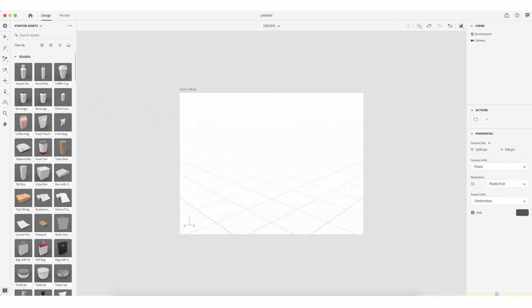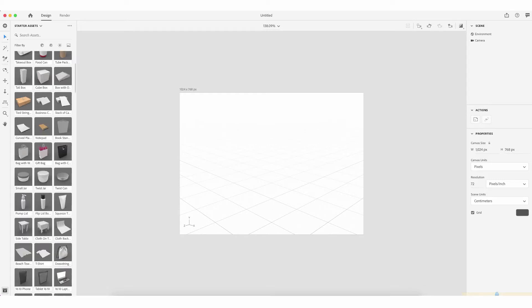The first assets are the models — the literal objects. Here you'll see a square bottle, a round bottle, a coffee cup, a drinks carton, a beverage can, coffee bag, food pouch, food bag, tube pack, food can, take out box, tall box, cube box, box with a lid, a stack of cards, business cards, tied string package, a notepad, gift bag, small jar, twist jar.